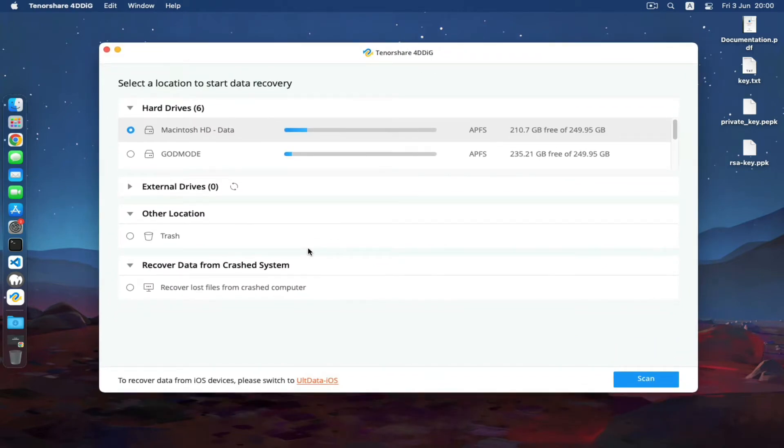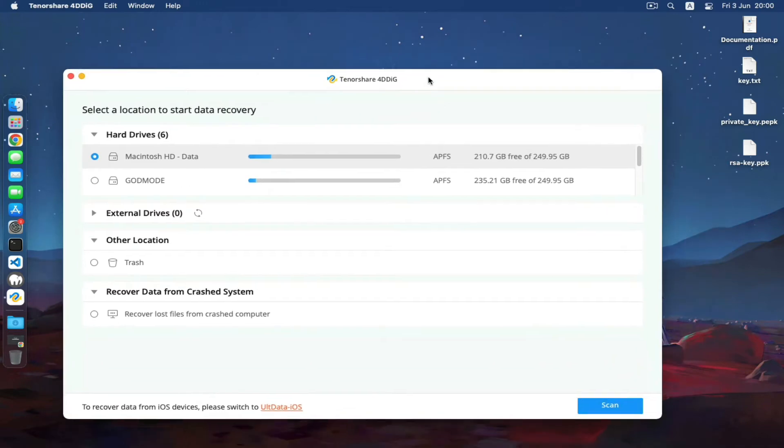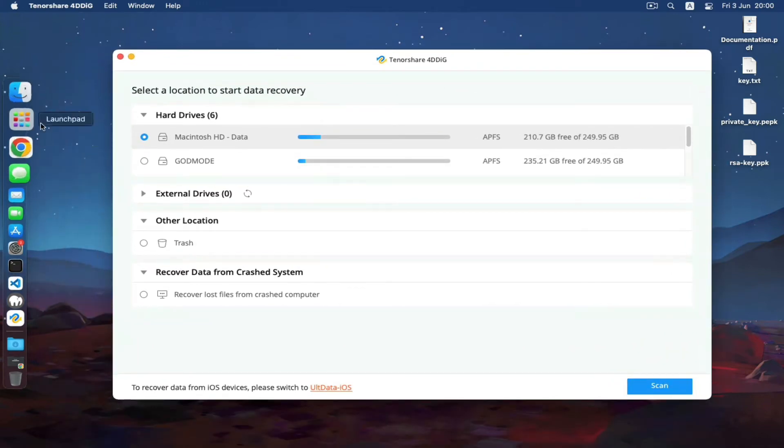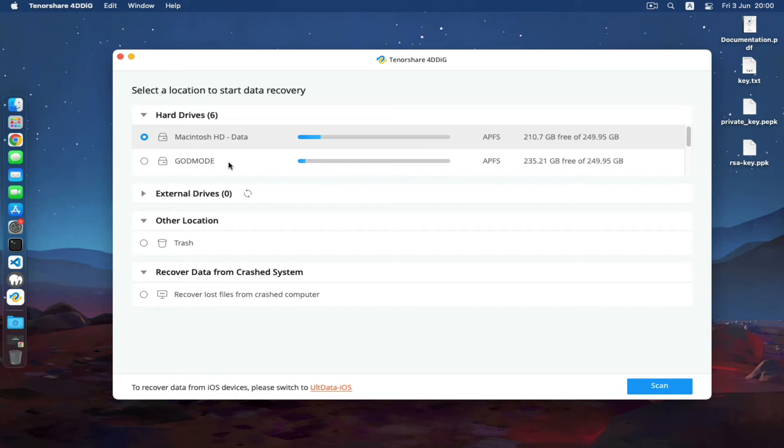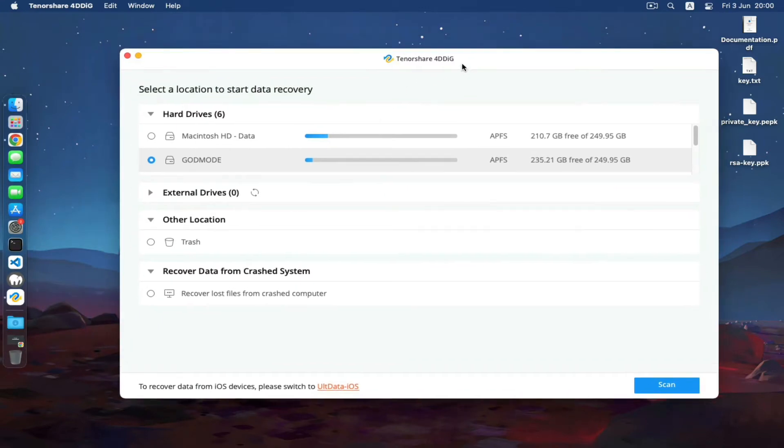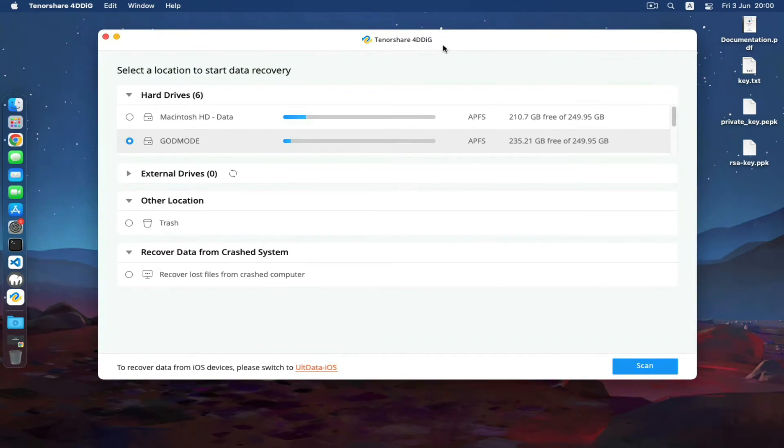As you can see here, when I was installing Monterey on this machine, this disk crashed and everything on it just disappeared. With this software I was actually able to recover all the files in this disk.